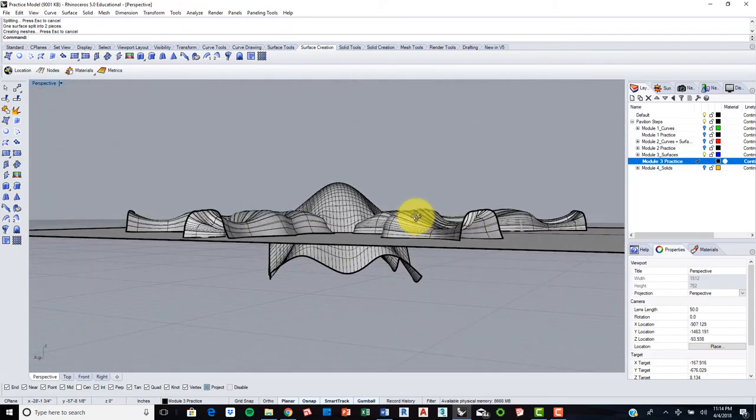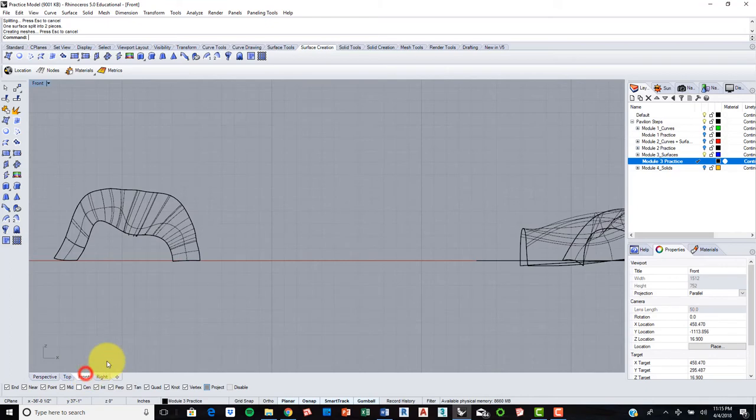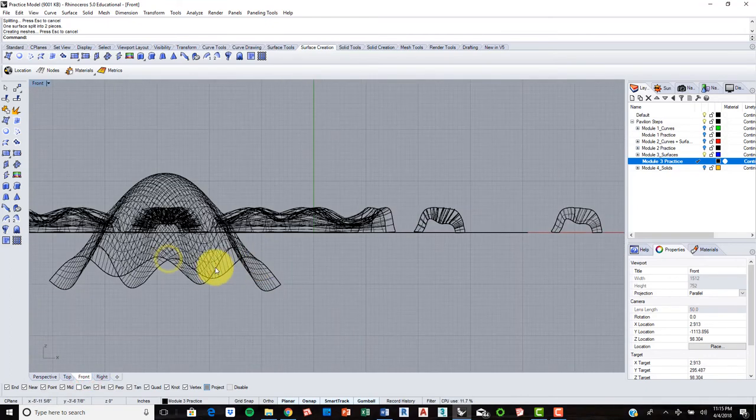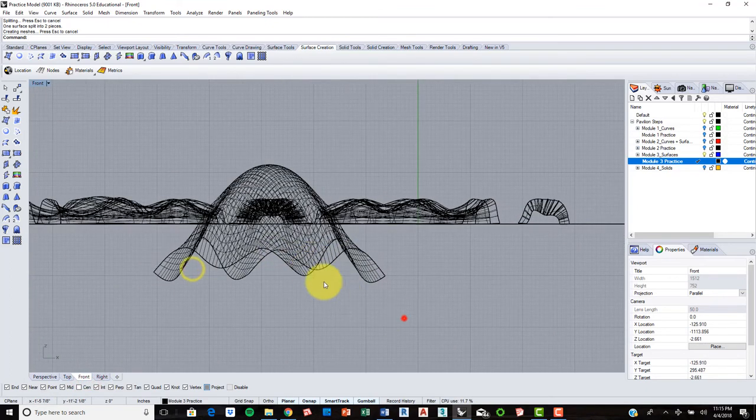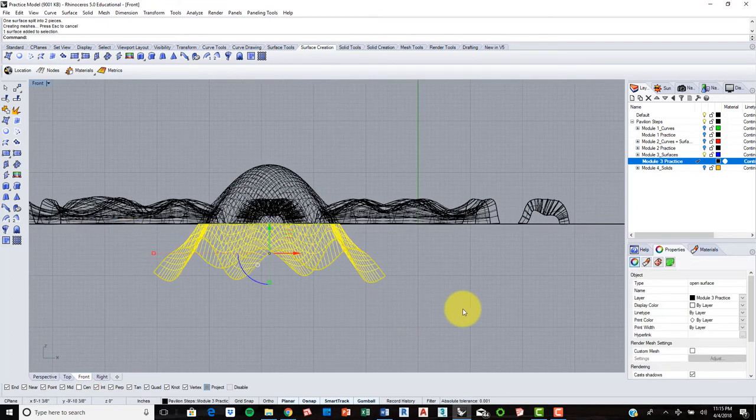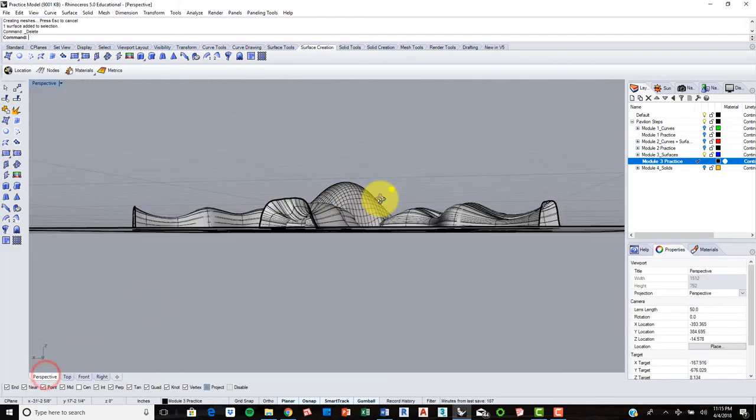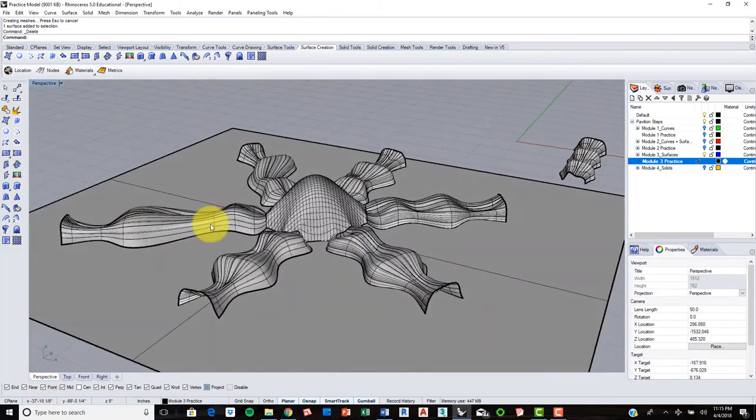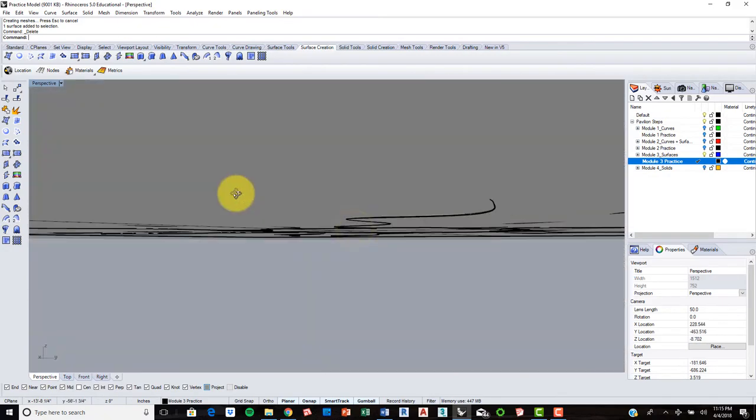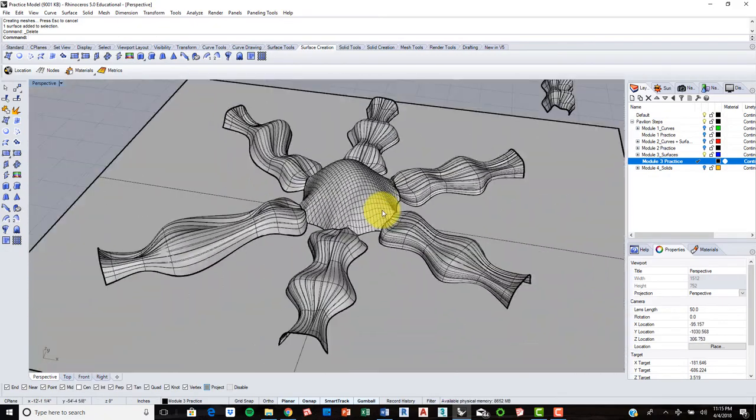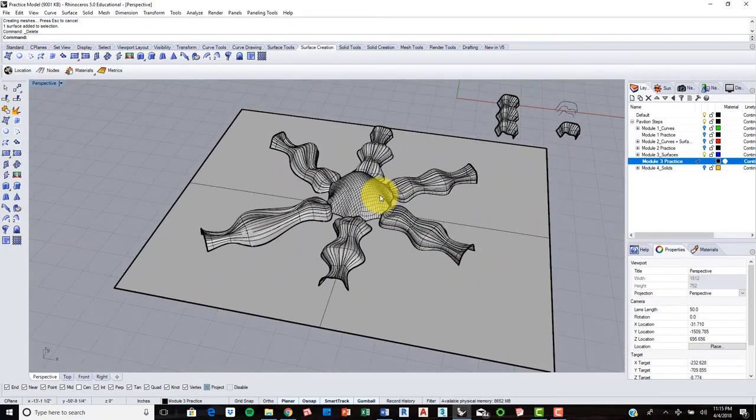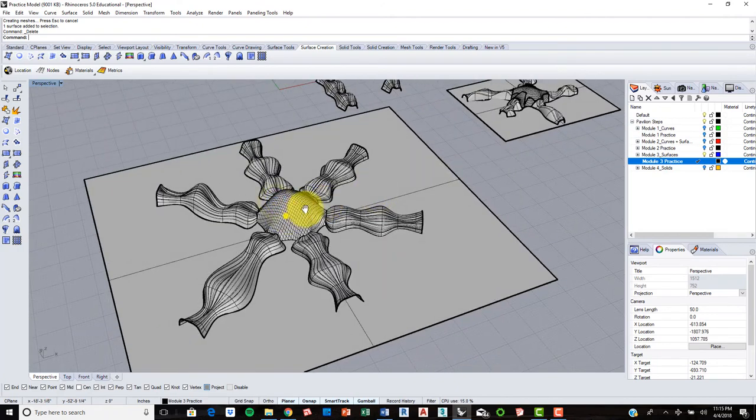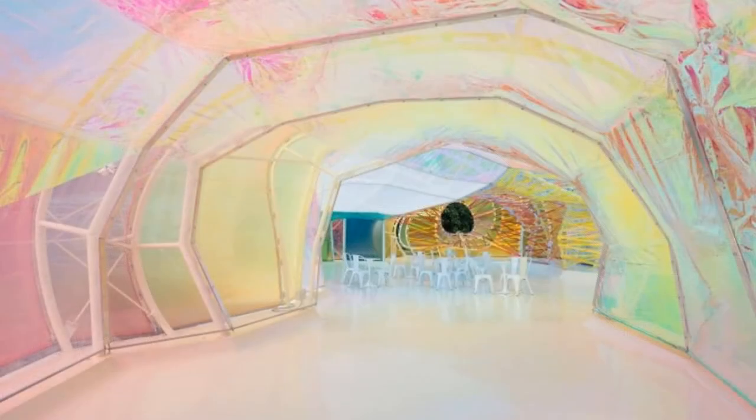So now if we did this right, you can go into the front view. And we should be able to select all of this and simply delete it. And so there, now we have our patched surface. Our tent-like structure, similar to the pavilion at the Serpentine Pavilion.